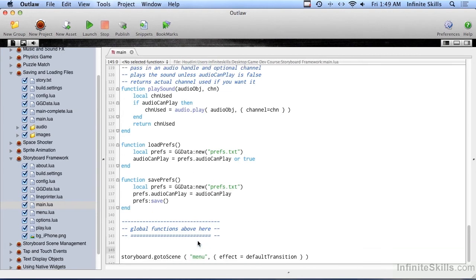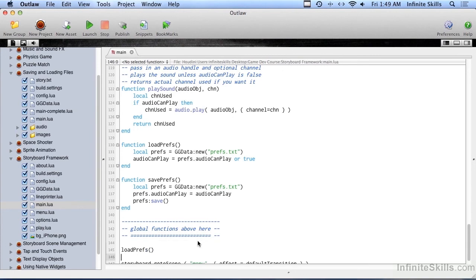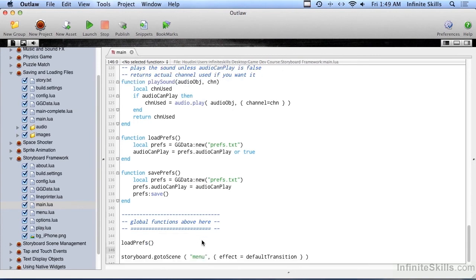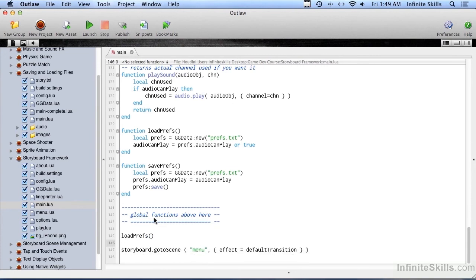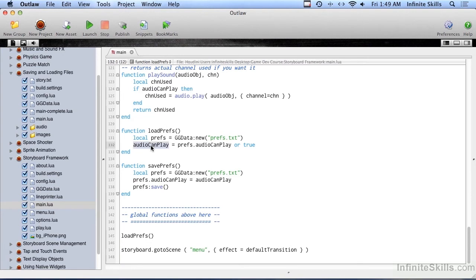One more thing to do, and that is load prefs right down here at the bottom. So before we jump away to here to the menu, we're going to load the prefs. And by loading prefs, audio can play is going to be set correctly.